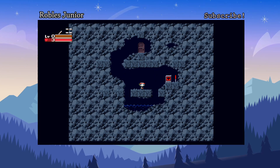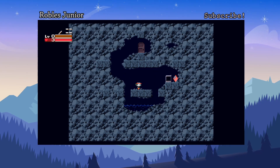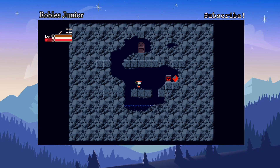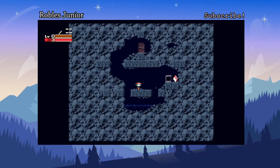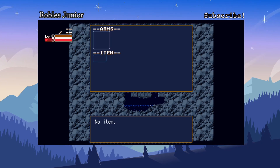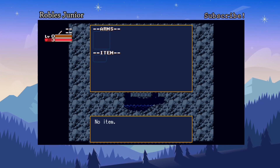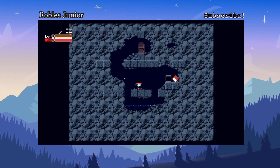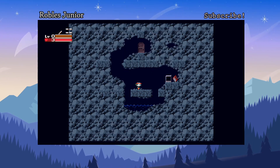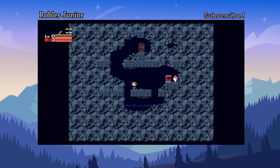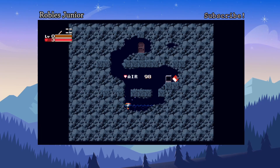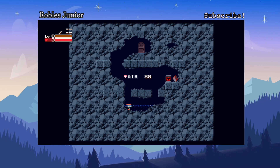We can jump by pressing O, and if we hit Square we have our items. Triangle does nothing, left and right move the character, Select does nothing, and Start is pause. I believe this area is underwater because it says 'air' at the top, and we are in a cave so I'd think it's water.